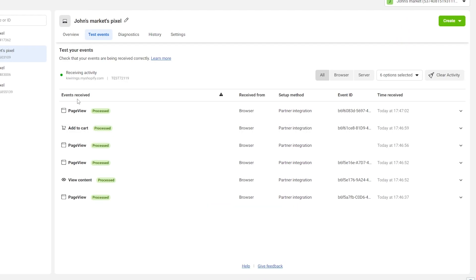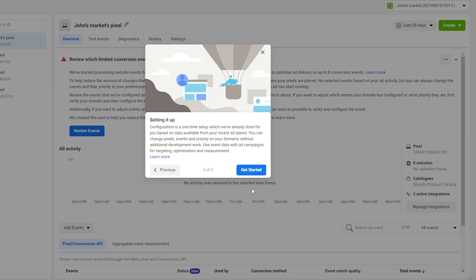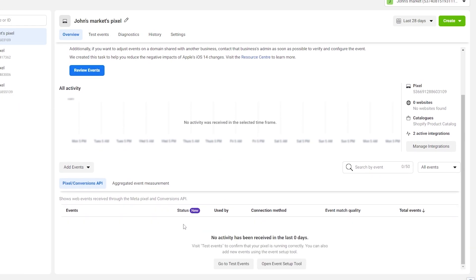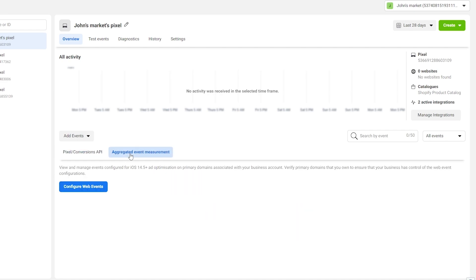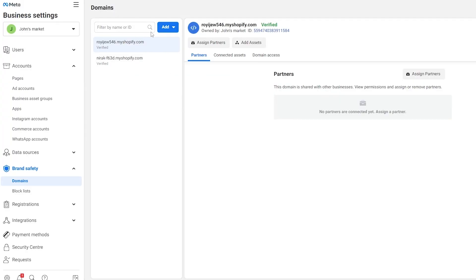Under Test Events you can now see a bunch of different activity: page view, added to cart, viewed content — all of it. The pixel is working. You may need to wait a bit and reload the page to see new activities. Click 'Continue' and 'Get Started'. Under Pixels it should now show as activated. Next, verify your domain by clicking on 'Aggregated Event Measurement' and then 'Configure Web Events'.